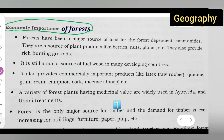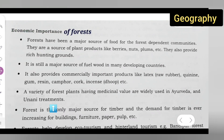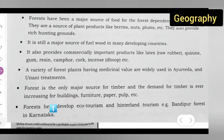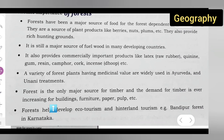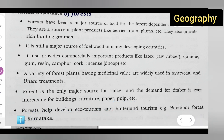A variety of forest plants having medicinal value are widely used in Ayurvedic and Unani treatments. Next, forests are the only major source for timber, and demand for timber is ever increasing for building, furniture, paper pulp, etc.